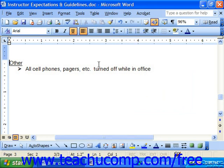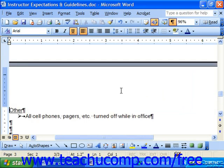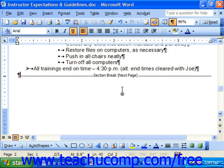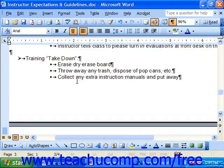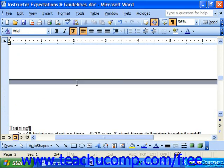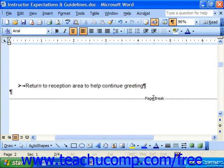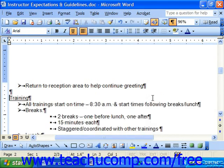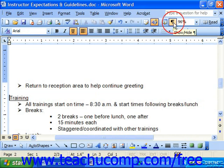If you click the non-printing characters button in the standard toolbar, you'll see that a manual page break or a section break is identified by the words 'page break' or 'section break.' You can easily delete the manual breaks you've entered just as you would any other character — click on the page break character and press Delete on your keyboard. When finished, click the Show/Hide non-printing characters button to hide those characters again.